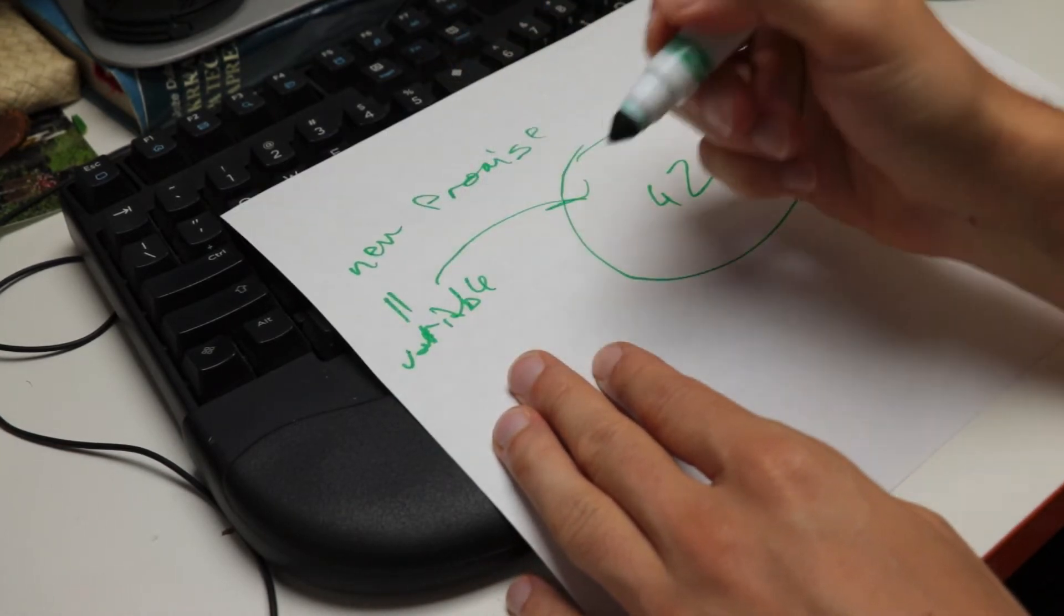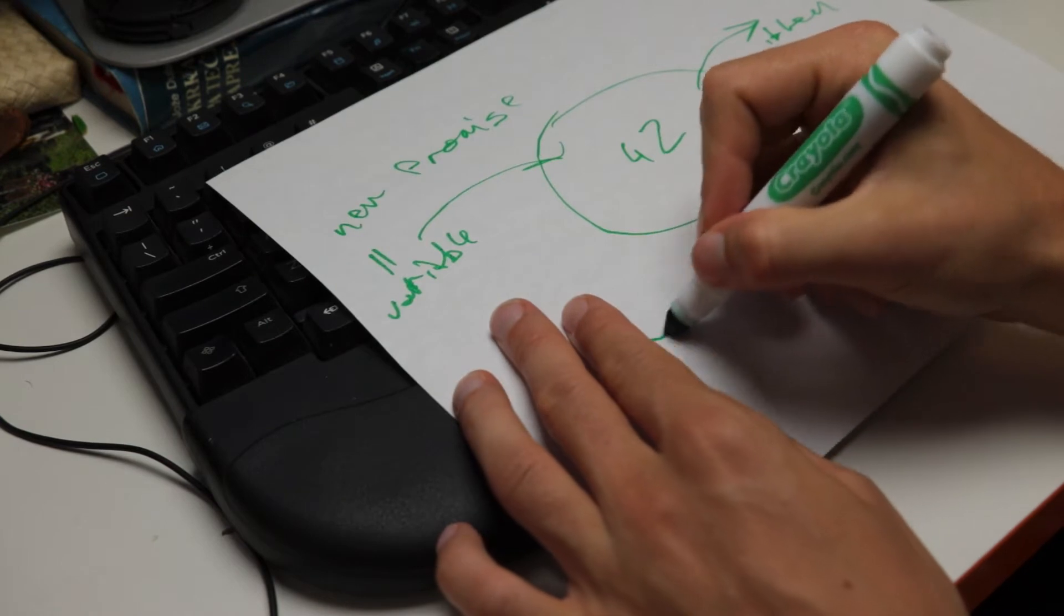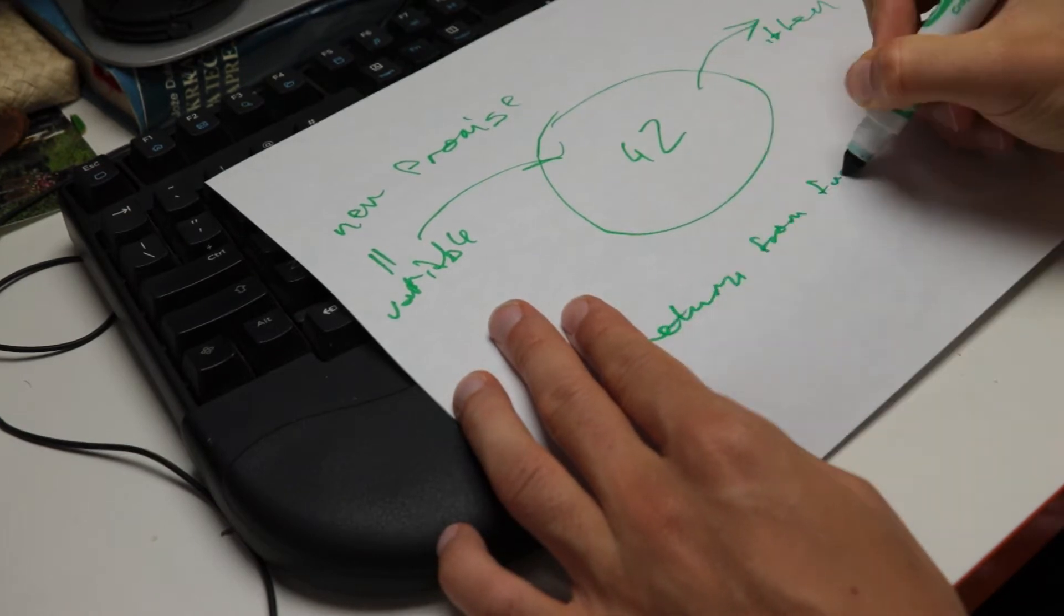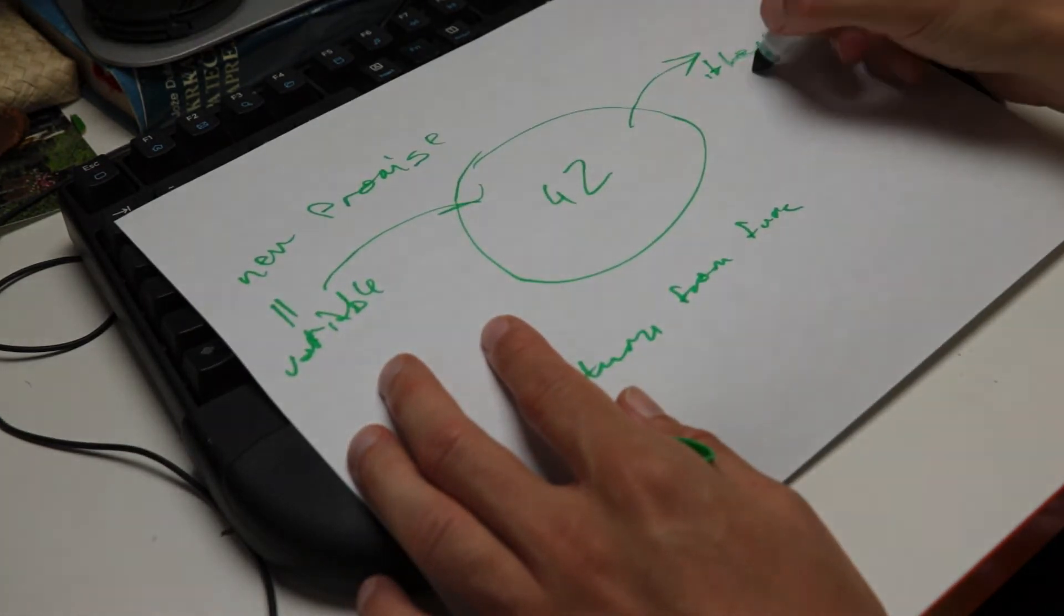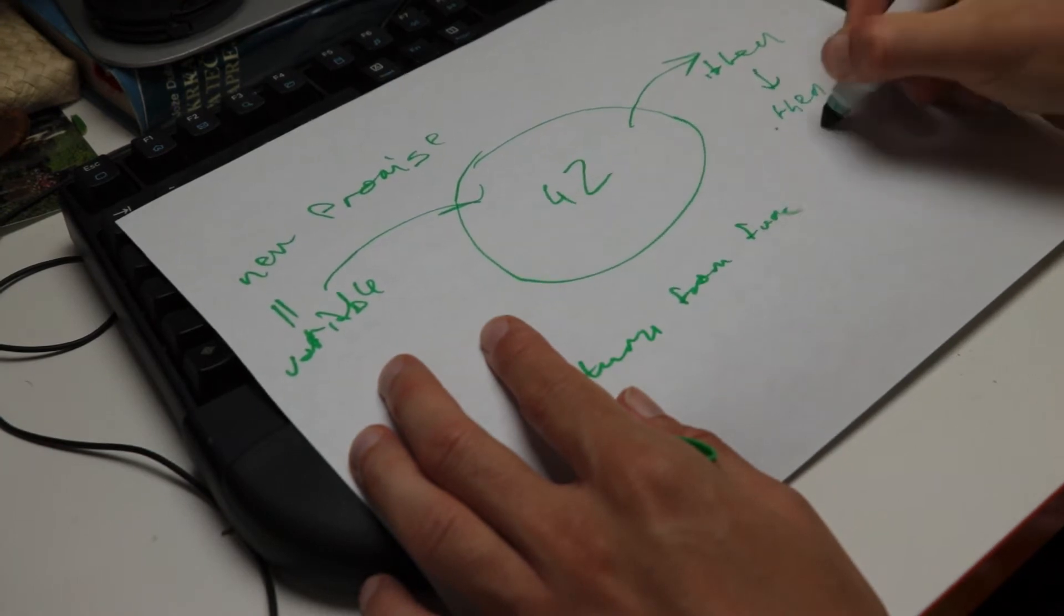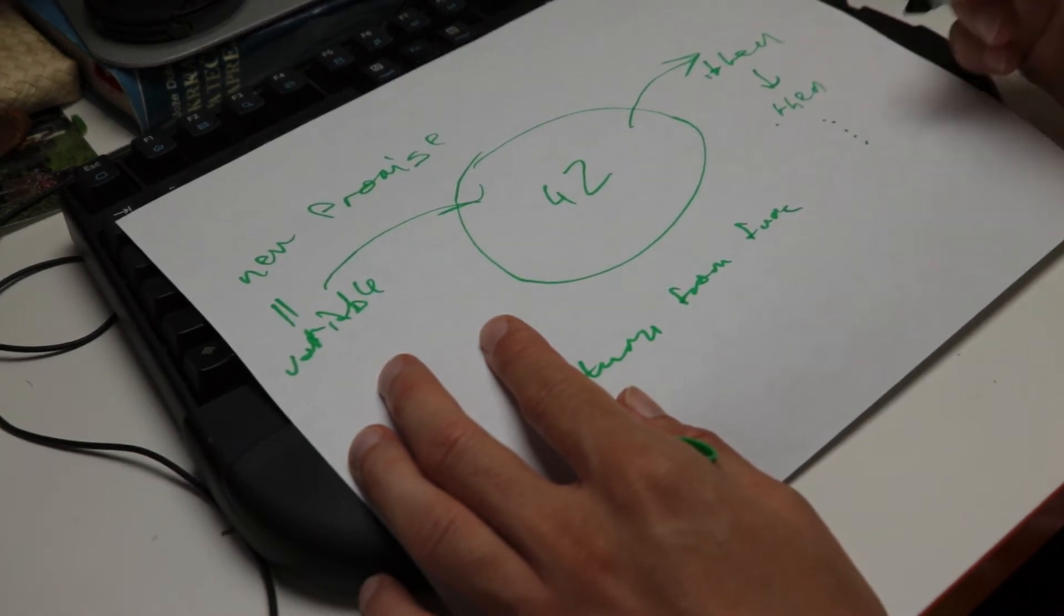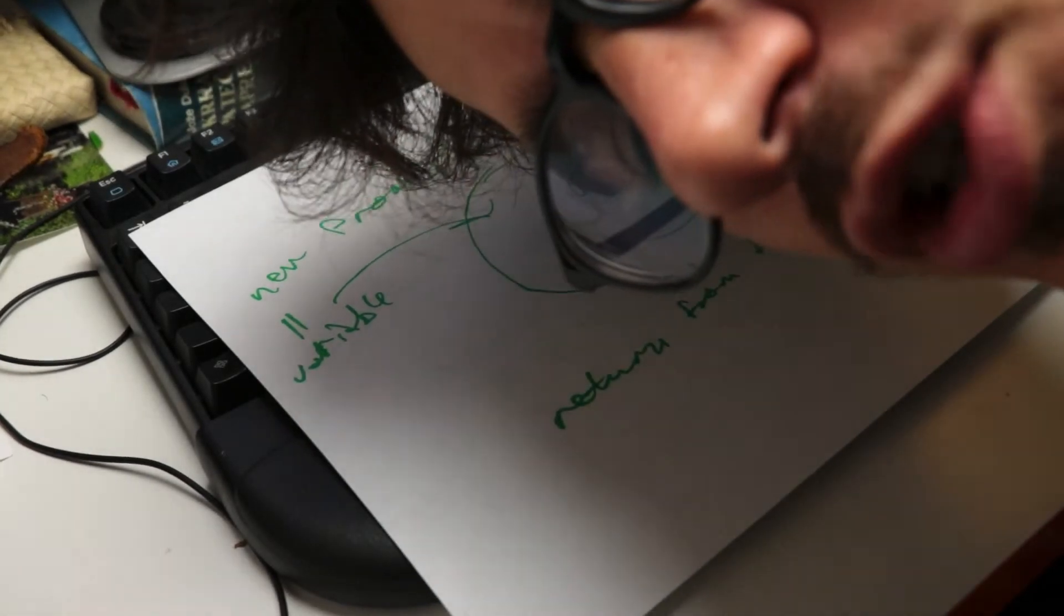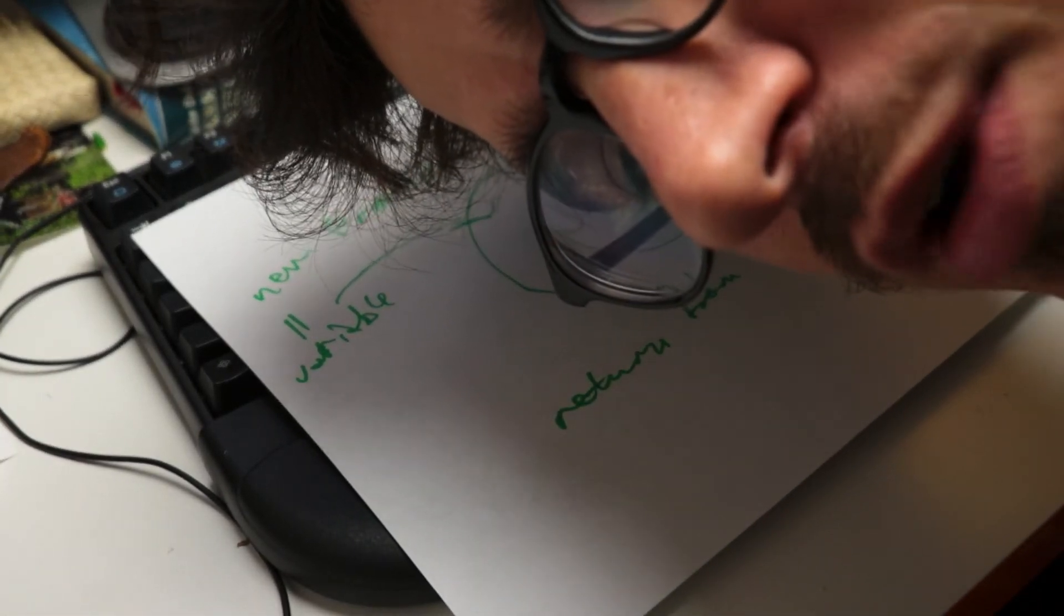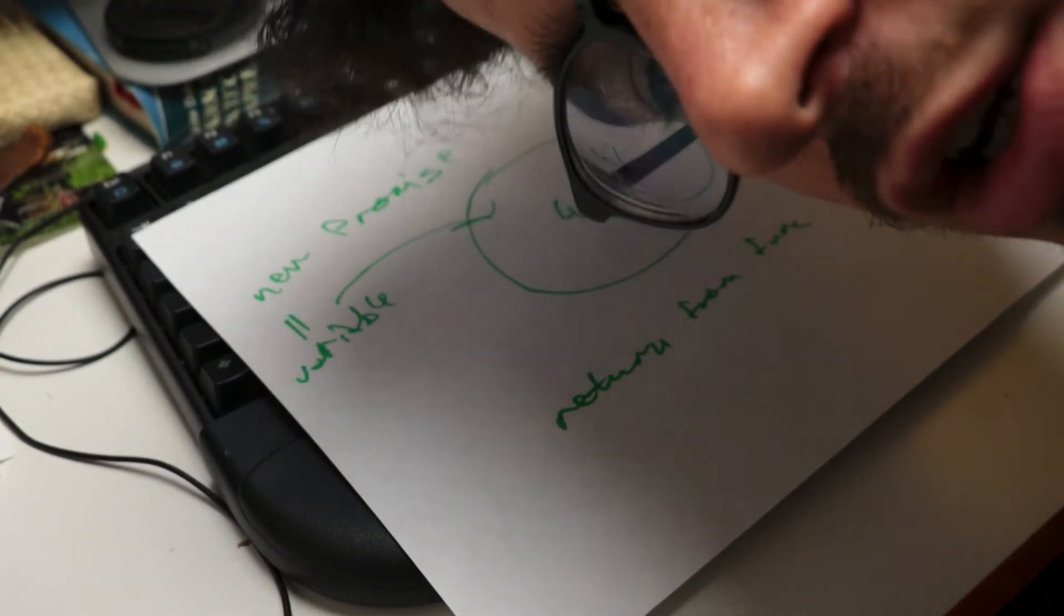Once you have it as a variable you can return that stuff from a function. And if you're doing .then you can do multiple .thens. As many as you want. And that's basically how JavaScript promises are just like monads. Let me show you what that looks like in code.